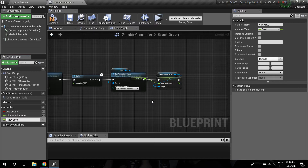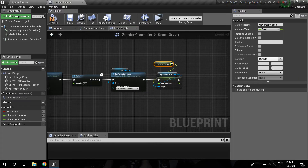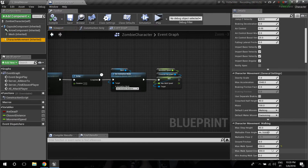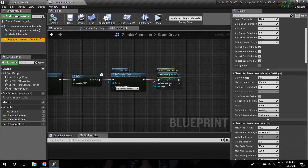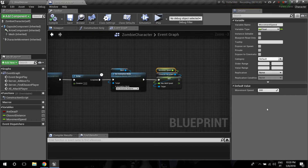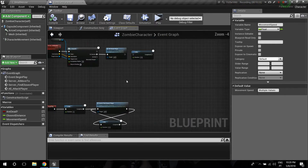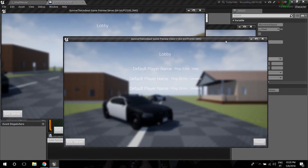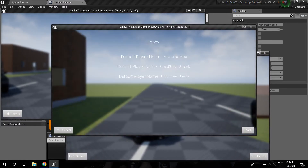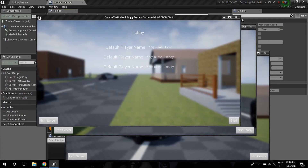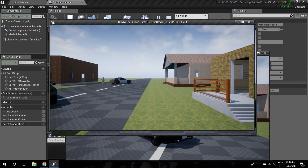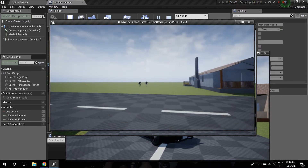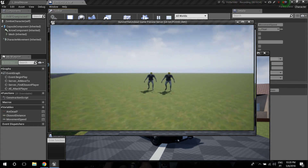I'm calling it Movement Speed so that in later rounds we can make zombies move faster. The default speed is 200, so I'll set Max Walk Speed 200 on the variable default. Compile and save. This is everything that we do while developing a game — we spend a lot of time debugging and testing, so you can see the mistakes I make and learn why and how to correct them. That's really the point of the tutorial.